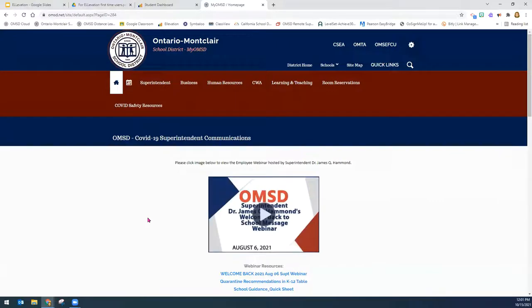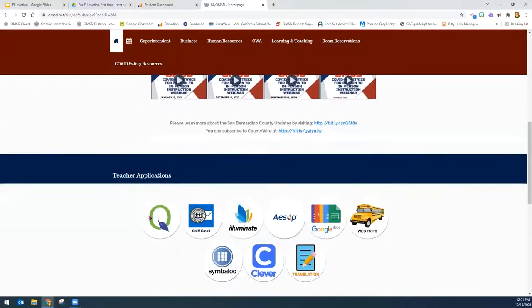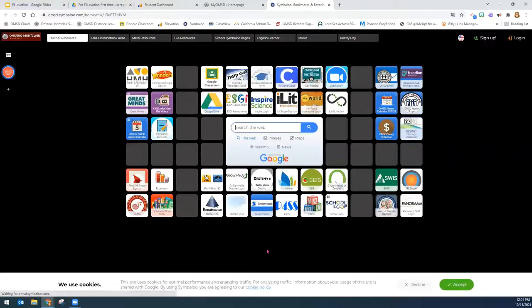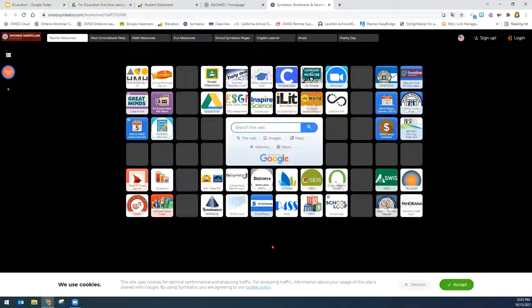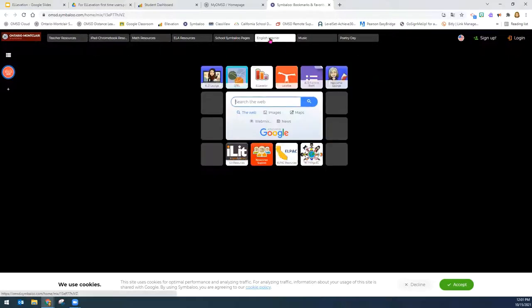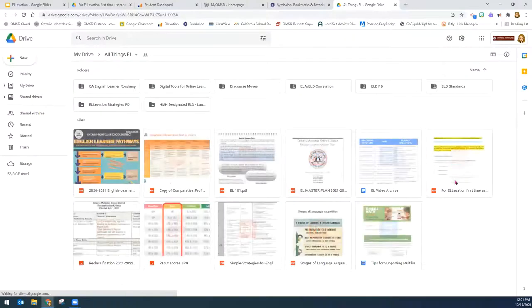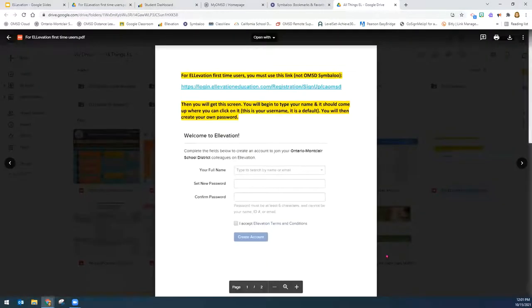Once you're here, you're going to scroll down, and then you will see Symbaloo here. You click on that, and that is the Ontario Montclair School District Symbaloo page. And you will be able to go to the English Learner tab, all things EL tile, and access the PDF Elevation for first-time users.